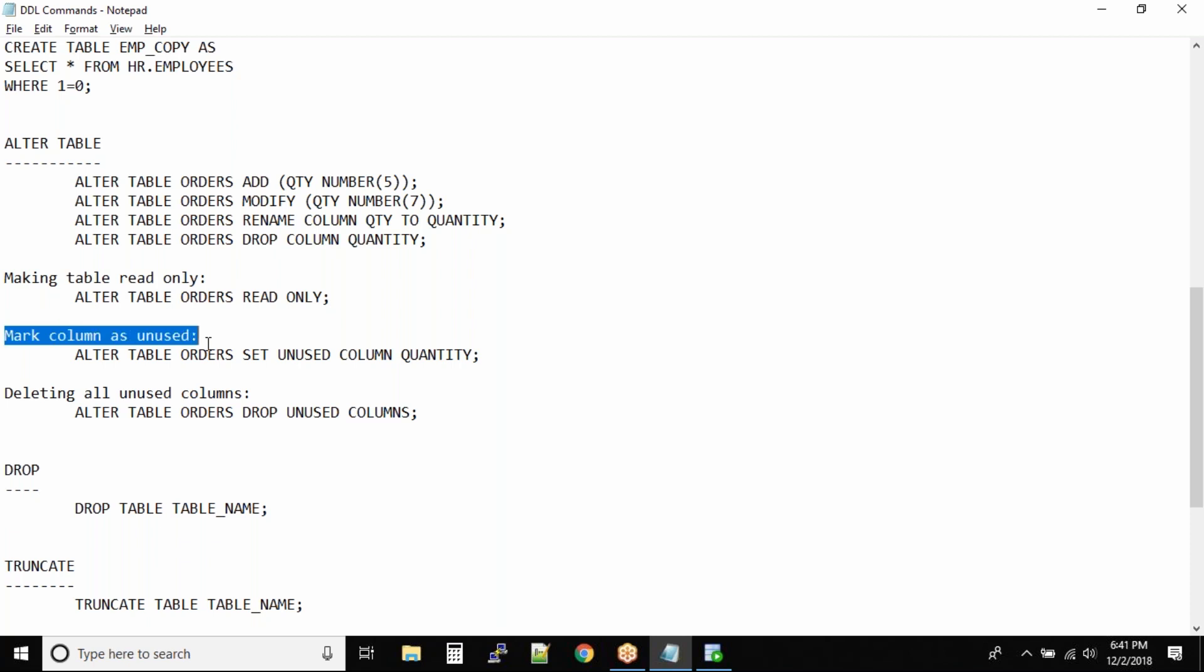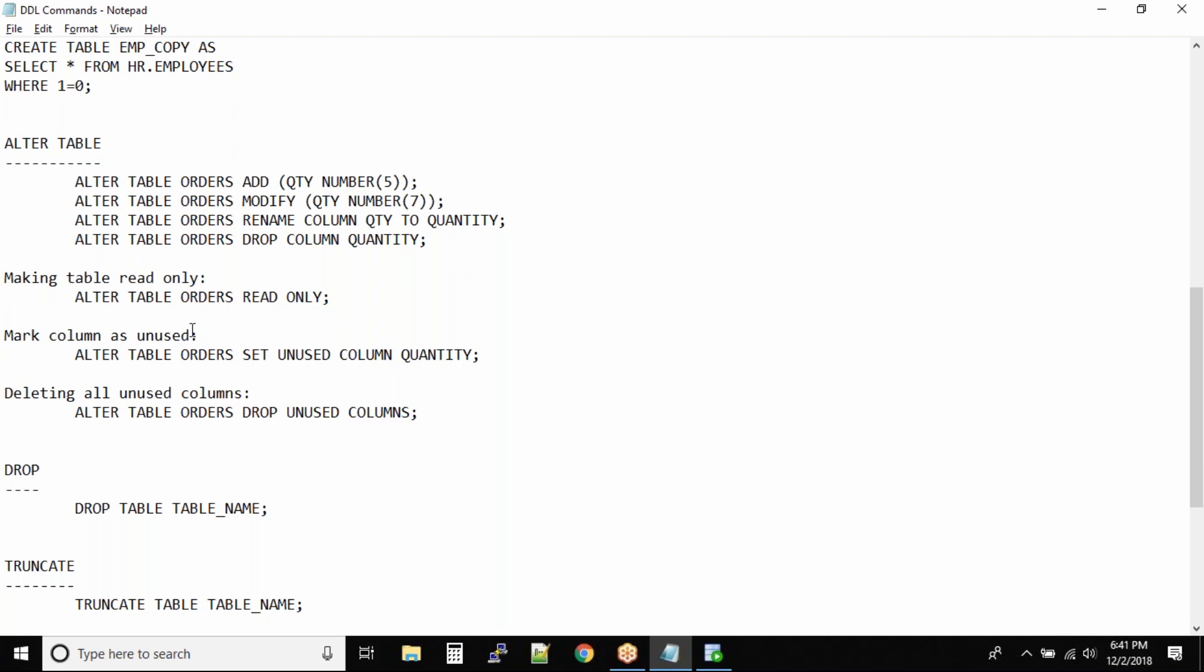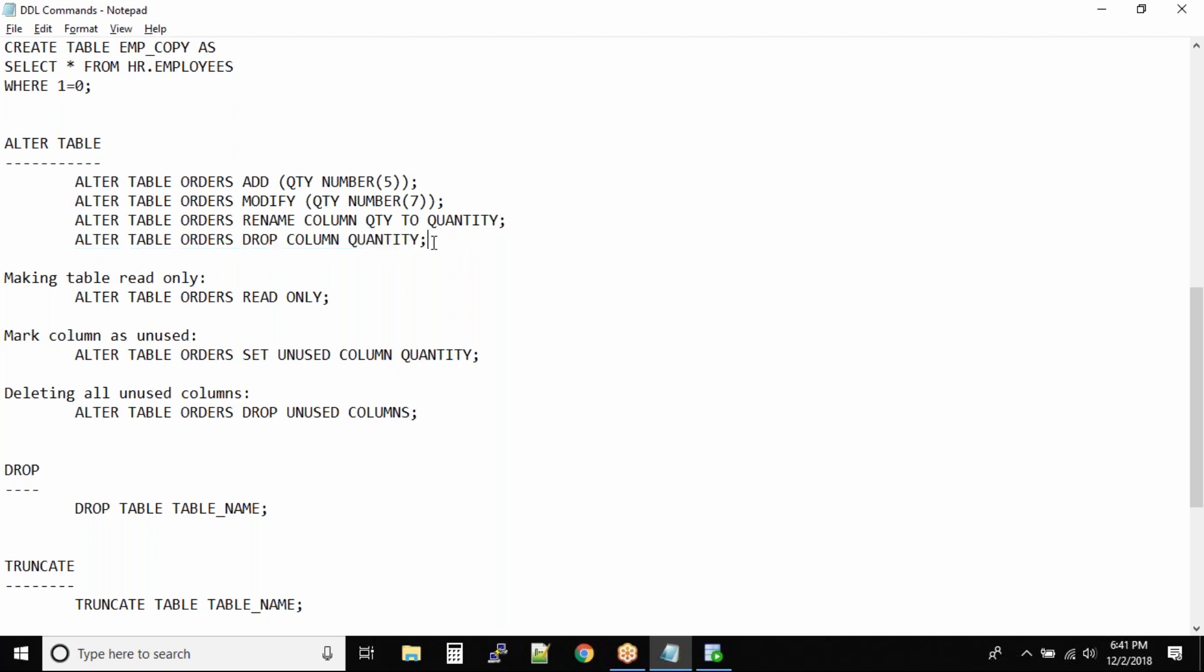Mark column as unused. Whenever you want to drop a table, drop a database, or even drop a column - we just saw the command ALTER TABLE orders DROP COLUMN - it's always a good idea to wait for some time. Don't right away delete things inside database. This is one of the biggest learnings you can have from this entire session. Whenever you work with data, do not right away throw the data away because it will backfire on you.